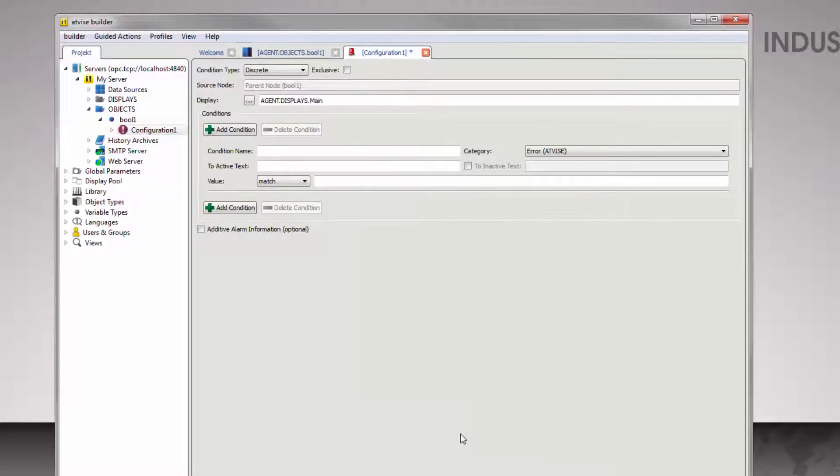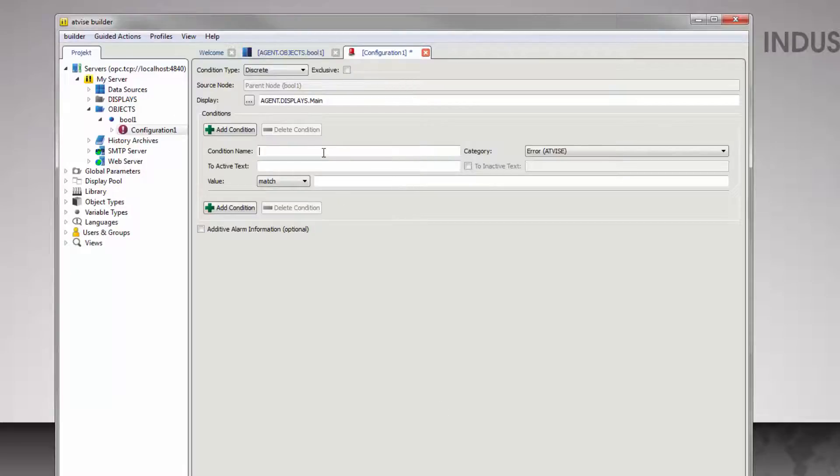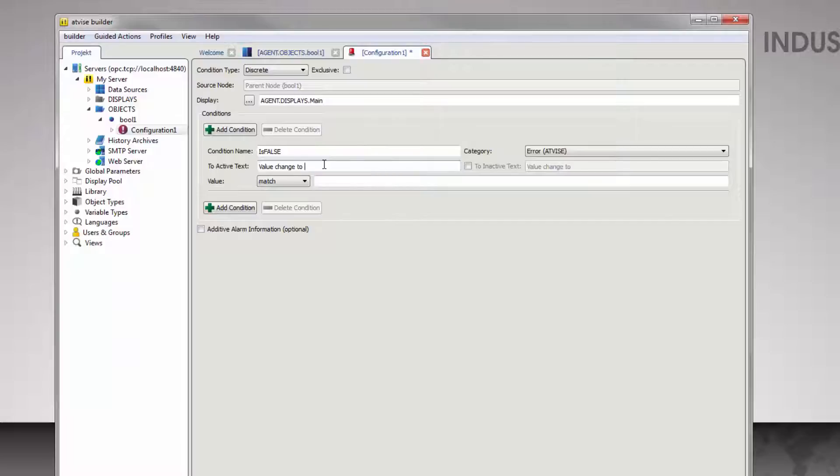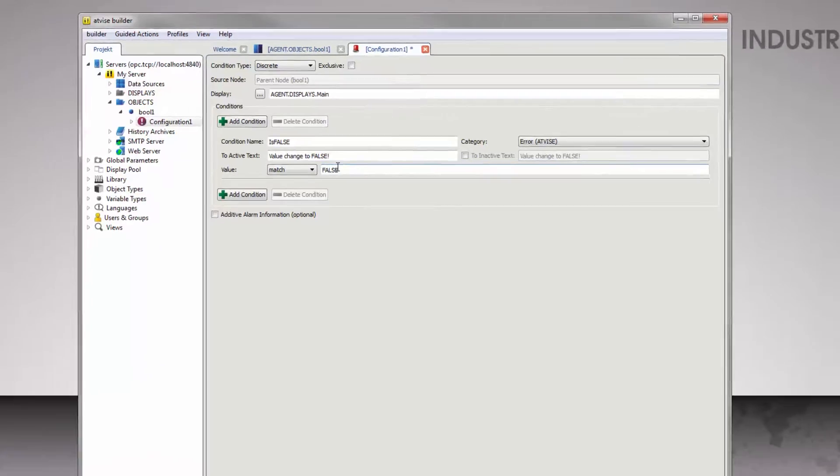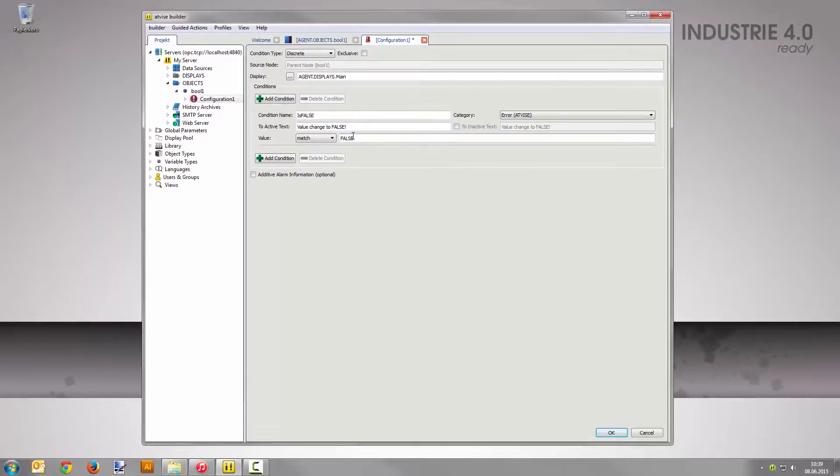Every alarm configuration has one or more conditions which trigger the alarm. Name the condition is false. Set value change to false as the active text. According to that, set false as the condition's value. Now you can save the configuration with a click on OK.